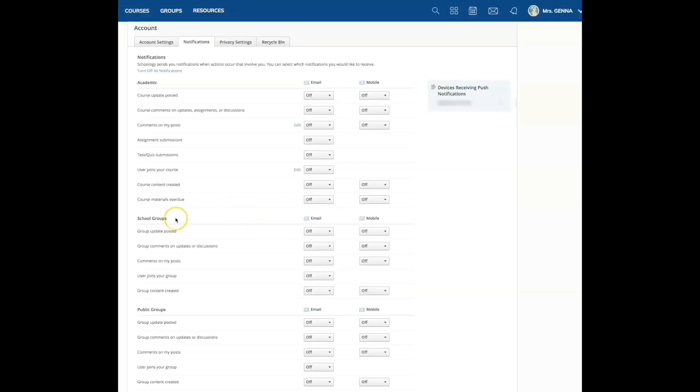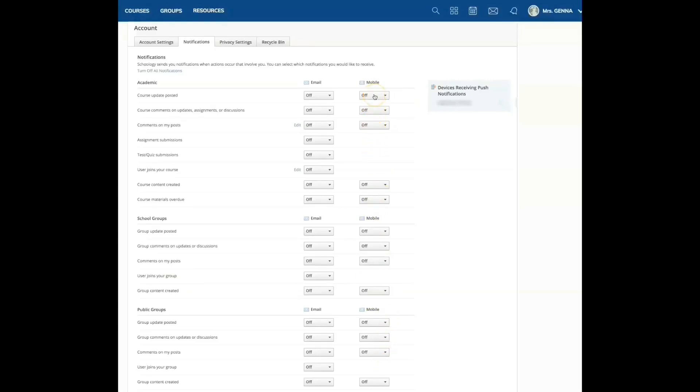Personally, I like to have materials overdue. Then I can see which students have not submitted within the due date. Next, you will go through each one and decide what fits your needs. Here on the right, if you have the mobile app, you can select your notifications as well.